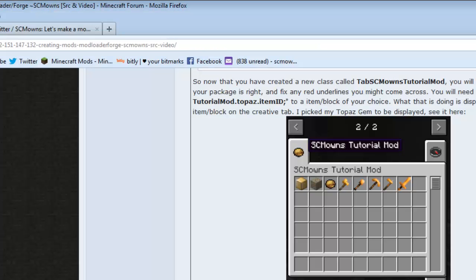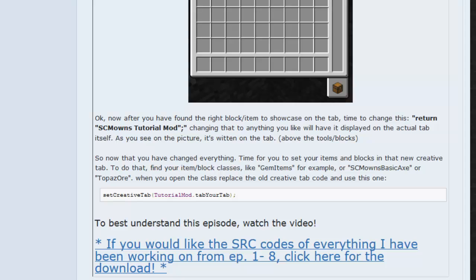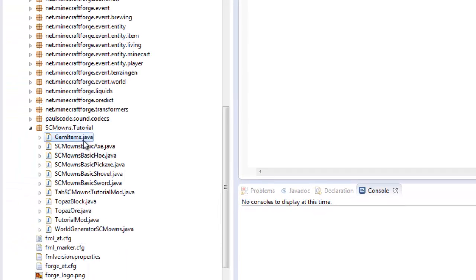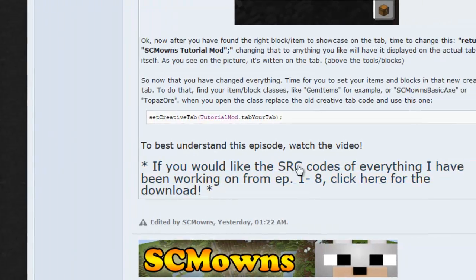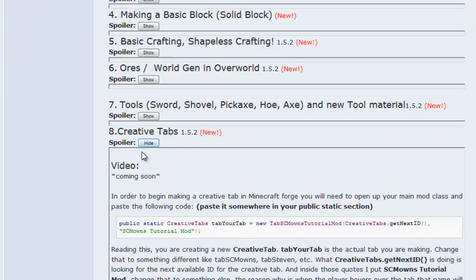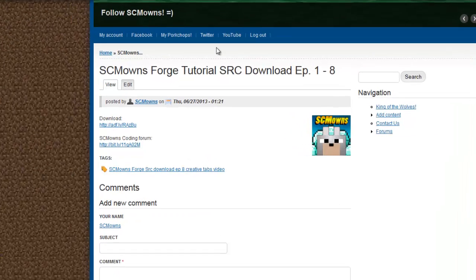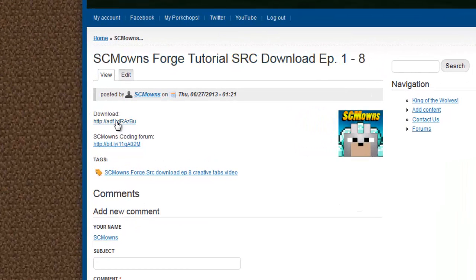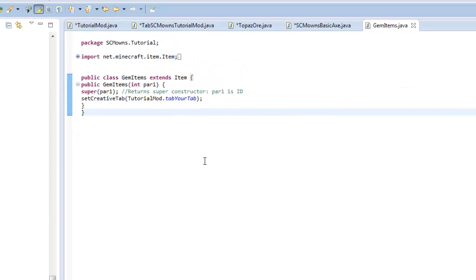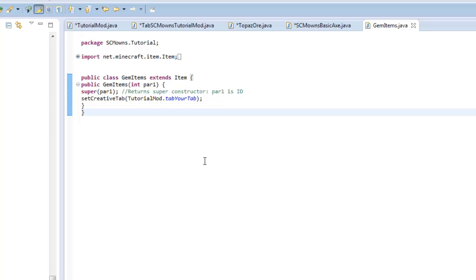Another thing I wanted to mention — you guys can get my whole entire source, everything we've worked on, including all the packages and item pictures, all in one download. Click on episode 8, show the spoiler, scroll down and click the link — it'll take you to my website where you can download everything. Open it up with Notepad++ and you can read all the code we've been working on.